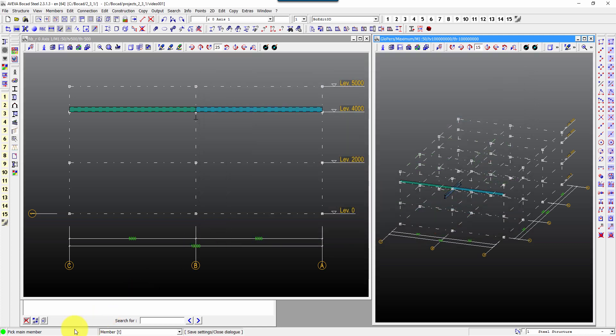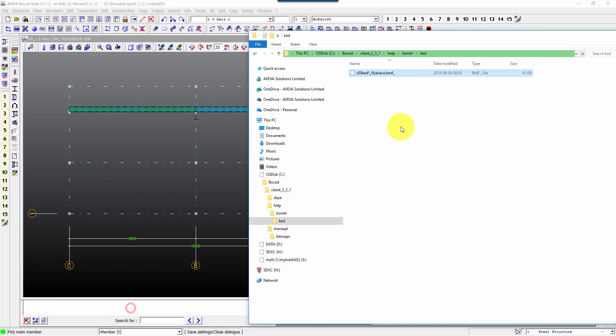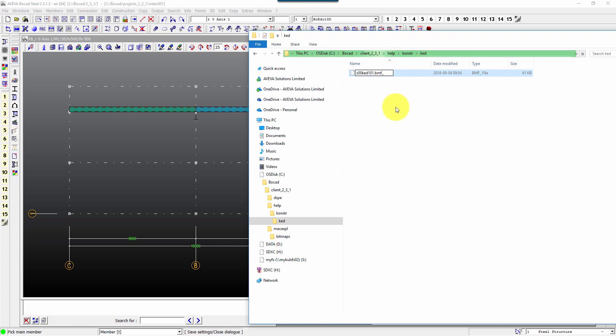Now in case you don't want to keep the name fly brace, let's come back to that one. And for example I want to call this kd, let's just take a random number 101.